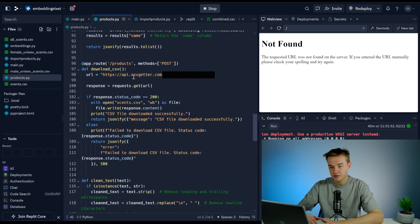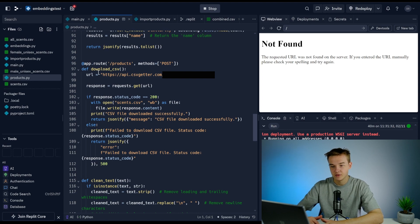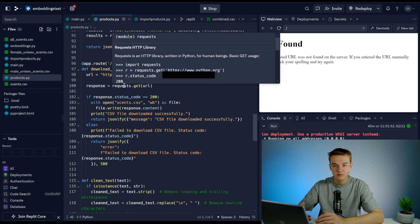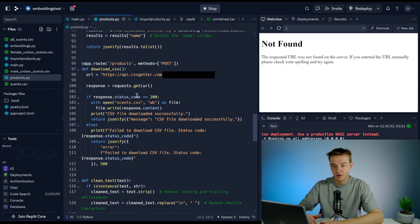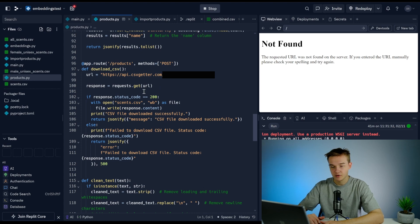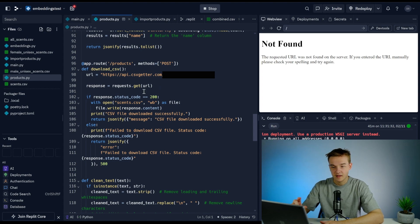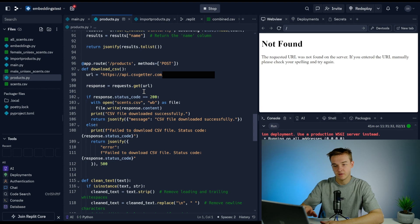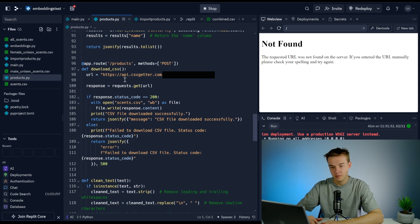Moving on from that function, we've got a products function. This is connected to an Airtable database which has all of our products in it. Similar to some of the other builds I've done, we're still storing it in Airtable.